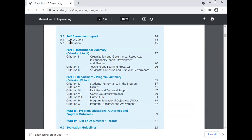Self-assessment report, abbreviation, declaration. Part one is the institutional summary: criterion one — organization and governance, resource, institutional support, development and planning; criterion two — teaching-learning process; criterion three — student admission and the first year performance. Part two: department/program summary.